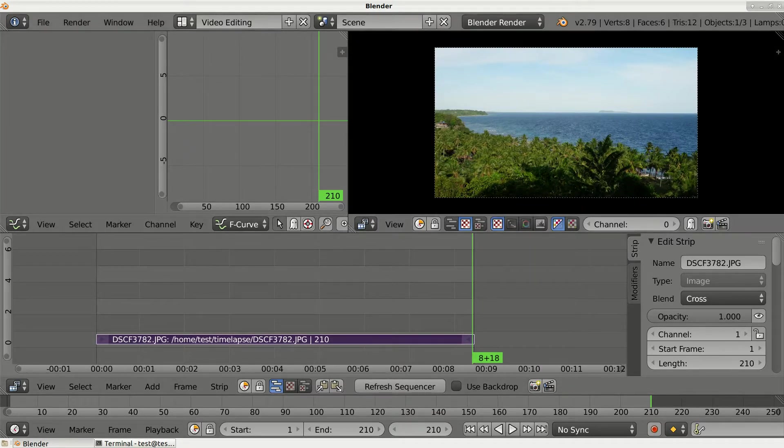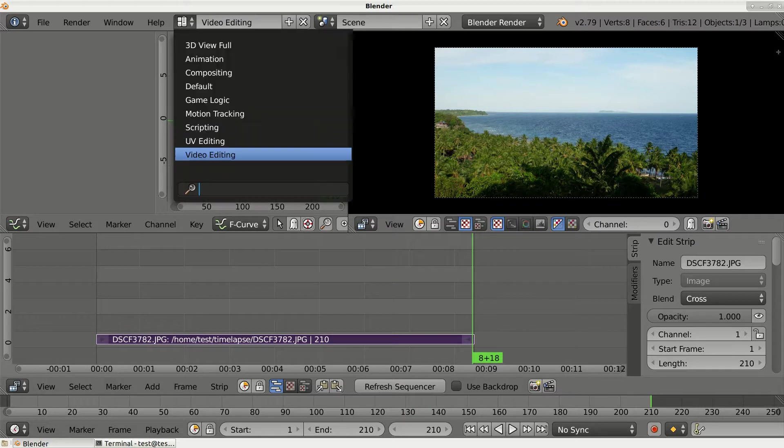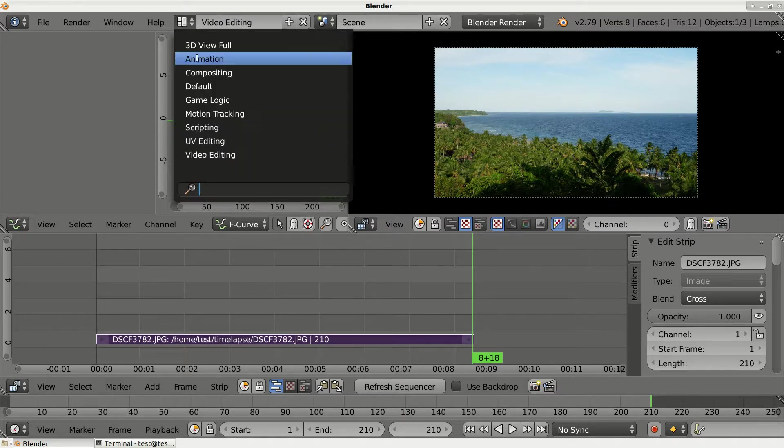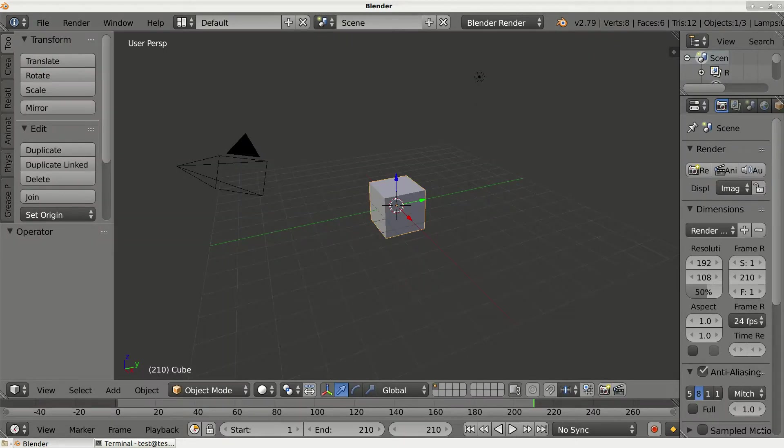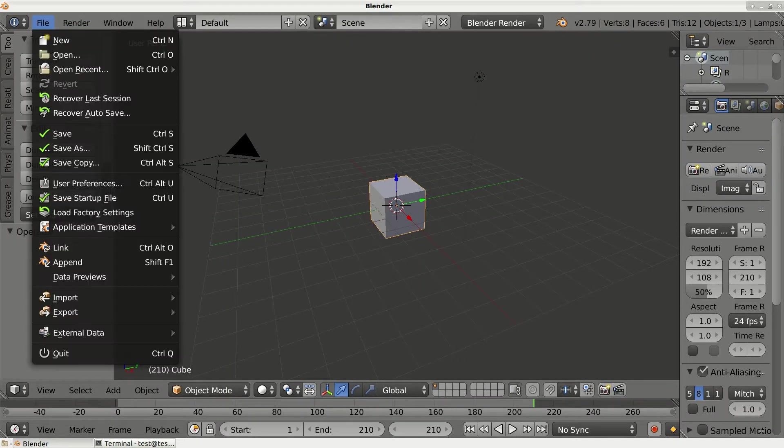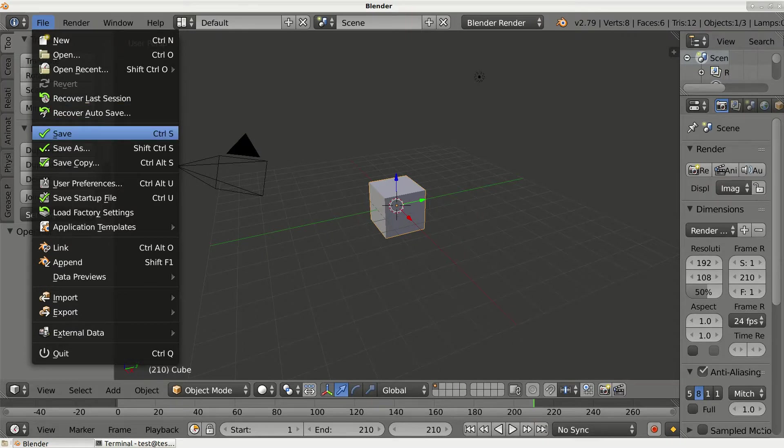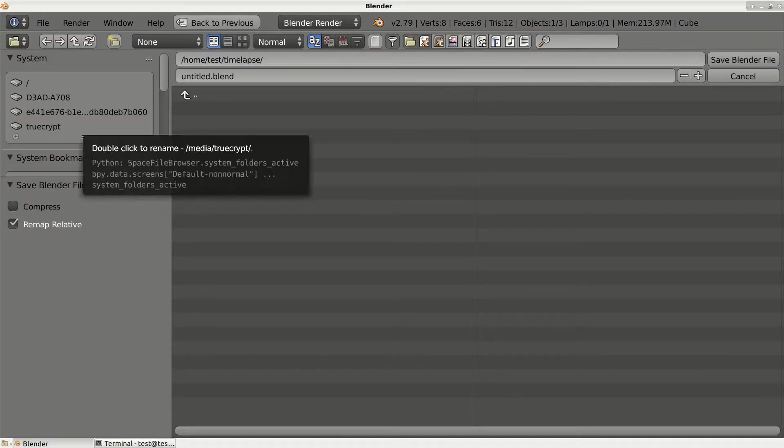Now let's switch back to default. First, let's save our project by clicking File, Save, and let's save it in the same directory.